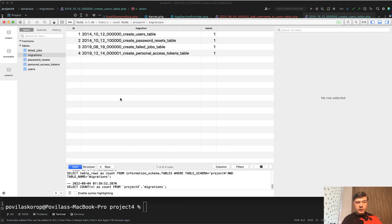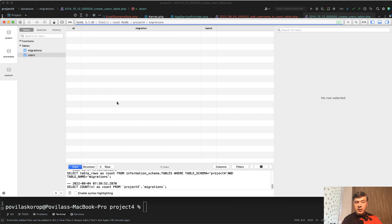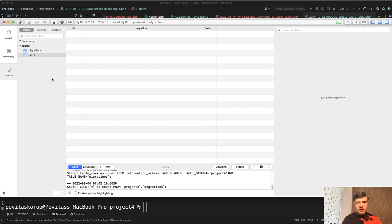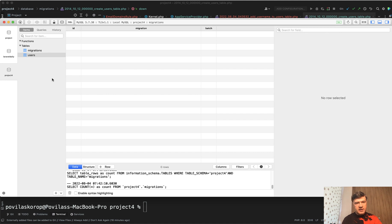Let's refresh the database. Migrations should be empty. And the thing is that we still have users table. So migrate reset doesn't delete the tables. It just executes everything that you put in the down method. So if you don't put the deleting of the table or the column there, it will not be executed.